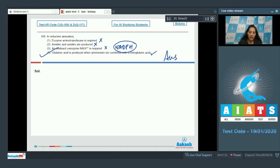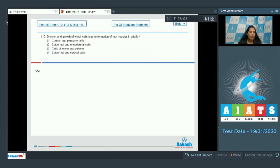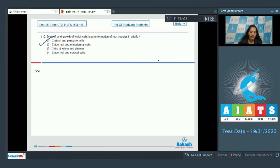Question number 110: Division and growth of which cells lead to formation of root nodules in alfalfa? Alfalfa is a leguminous plant, and in leguminous plants, nitrogen-fixing bacteria lead to formation of root nodules in the regions of cortical and pericycle cells. So the correct option is option number one.